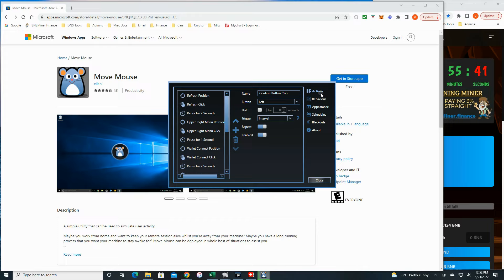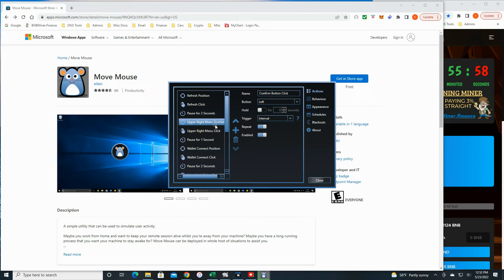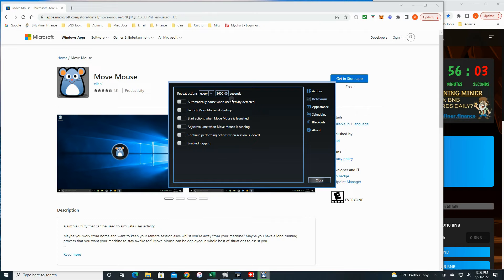In the Actions area, that's where you put all your different actions — your clickings, your movings, everything you want to do. You can create those here and put them in order using the up and down arrows. In the Behavior tab, all you have to do is put in the amount of seconds you want. 3600 seconds is once every hour, and that's how often this all occurs.